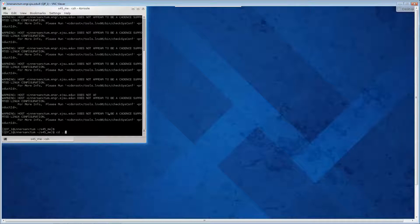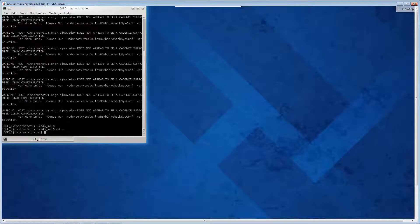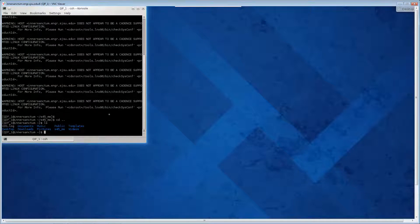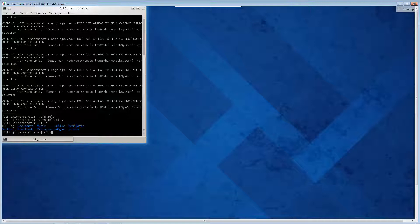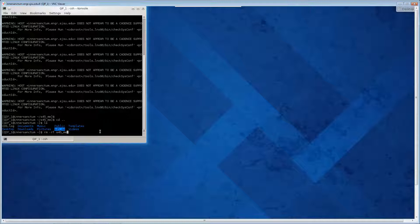CD dot dot means go up, change directory one up. And remove minus little RF, remove recursively, enforce it. Don't use that much because you can really do a lot of damage in Linux. When you remove a file or delete it, it's gone. They overwrite it with zeros. Windows, they just say you can overwrite this area of the disk if you feel like it.